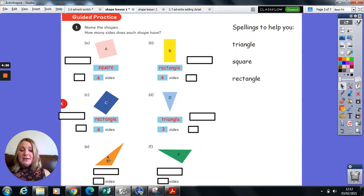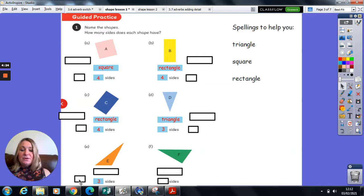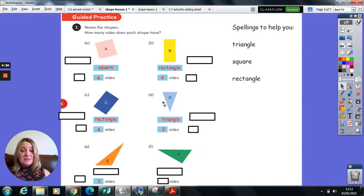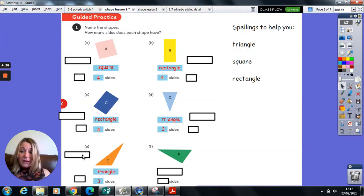Shape E also has three sides, which means even though it looks different to D, it is also a triangle.